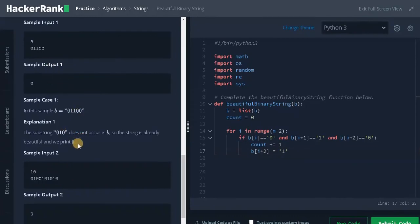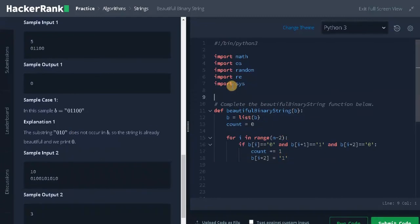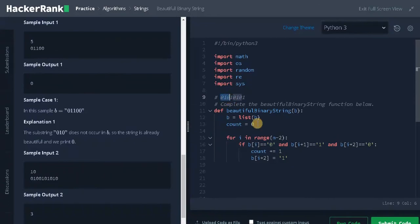In the sample inputs we didn't see test cases where 010 overlaps. For example, in the string 01010101, the pattern 010 starts at index 0, and again from the third character another 010 is present — these two patterns overlap with each other. That's why we change the last character to 1, so the overlap is broken.